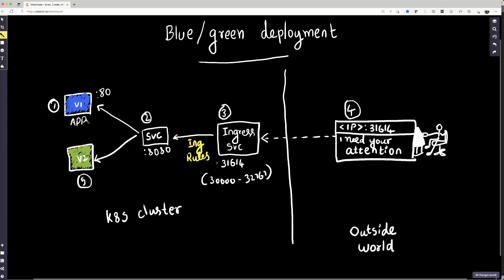We will be deploying another version of the application in the Kubernetes cluster and we're going to make a switch. We're going to do some changes to the service and then it will point to version 2 of this application, and we'll basically see the content of this web page changing. You have an application which is a blue deployment that is serving user traffic. At some point we're going to deploy another version and redirect the traffic to the new version — that's the green deployment.